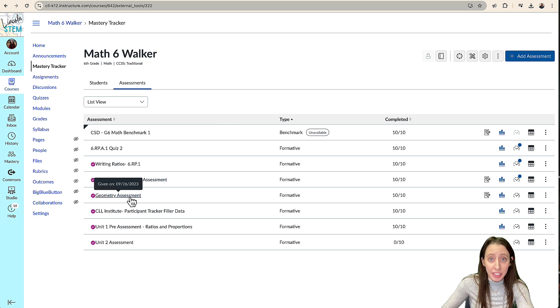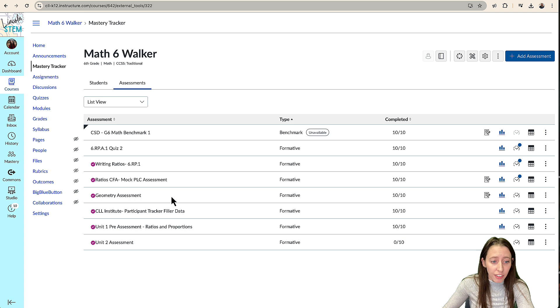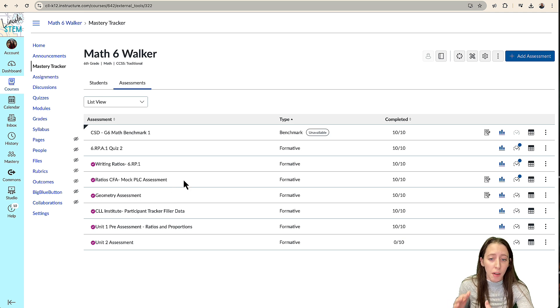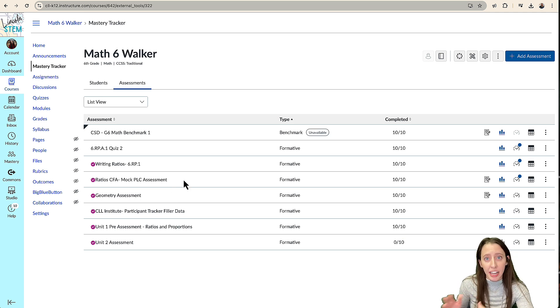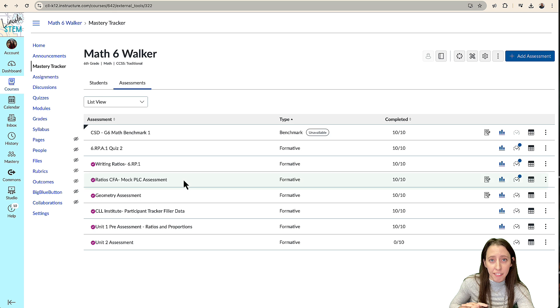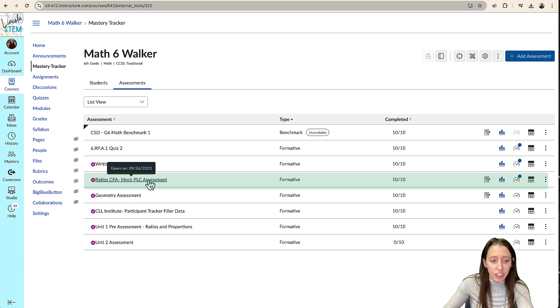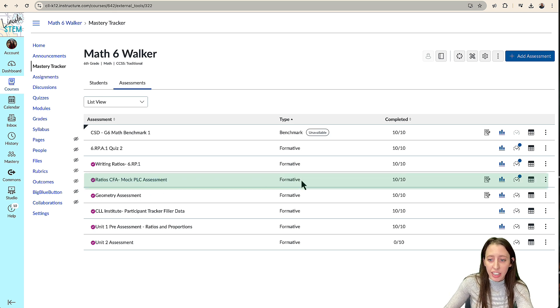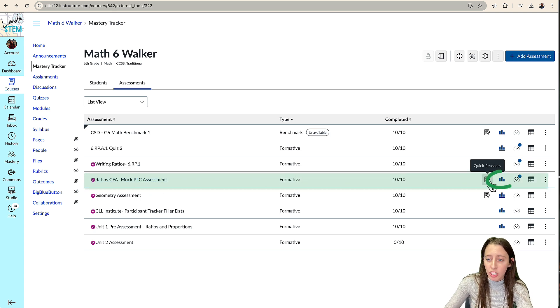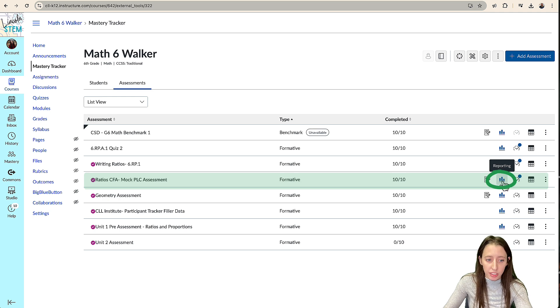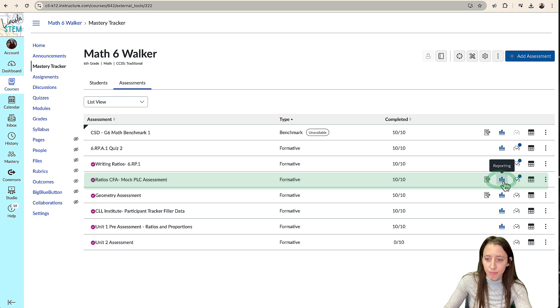And so from here, if you go to your CFA assessment that you and your other teachers and your PLC have given to your students, you're going to find that. And then we're going to go over into reports. So we're going to go to reporting.